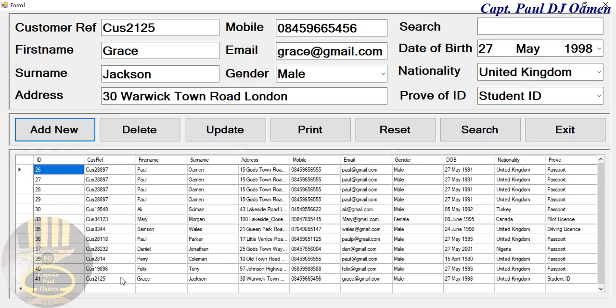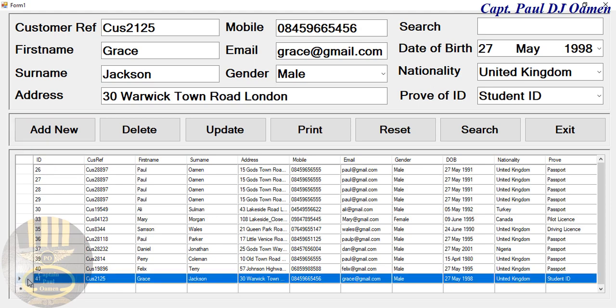When you scroll down you can see Miss Jackson's details right there. This is just an overview — the complete tutorial will be published very soon. Bye for now.